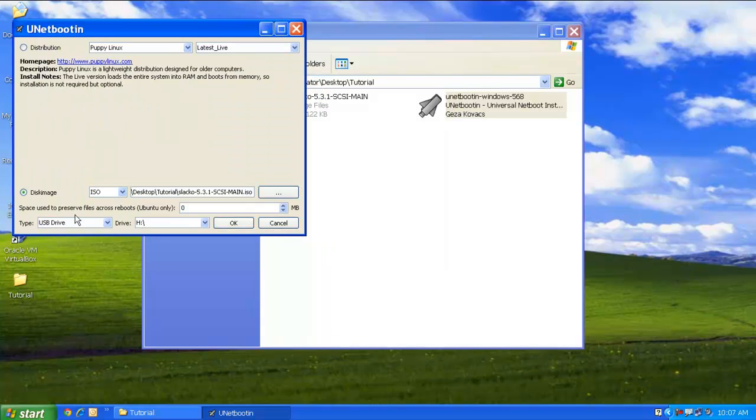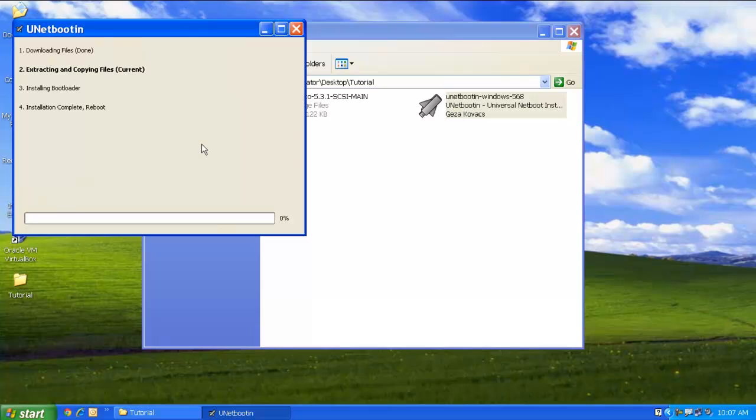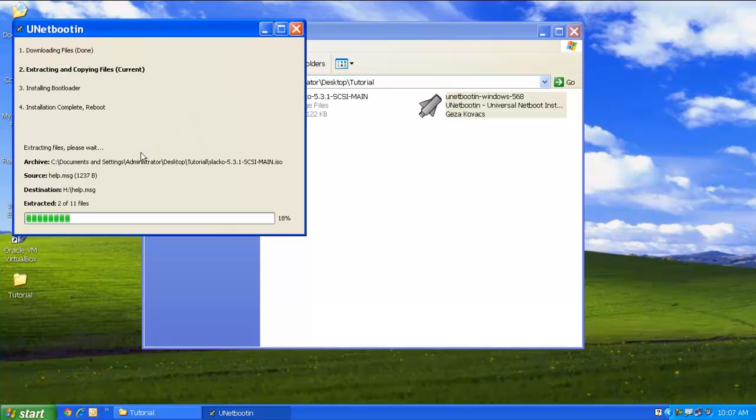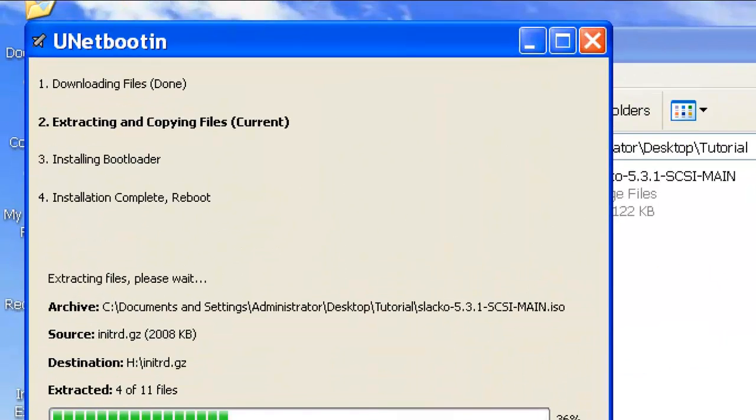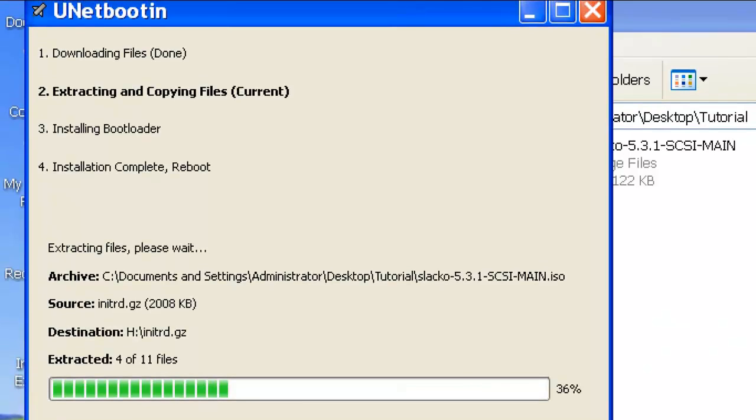Now select the drive letter of your USB drive. Click on OK. Now Unetbootin is extracting the ISO files to your USB drive and making it a bootable one.